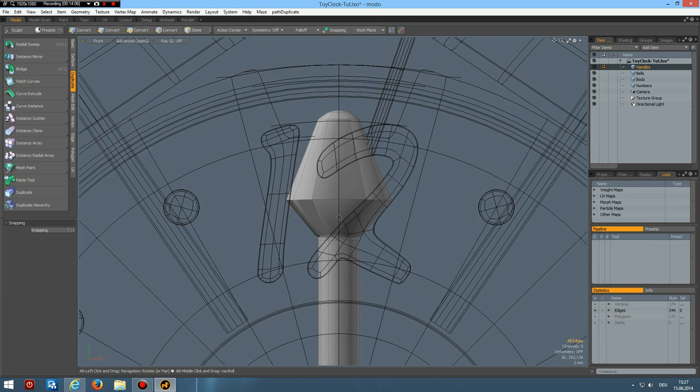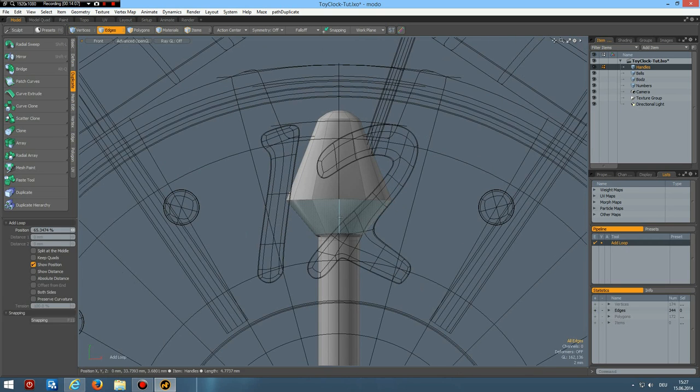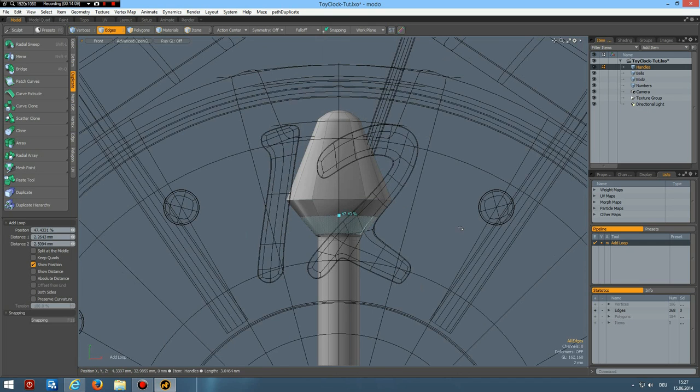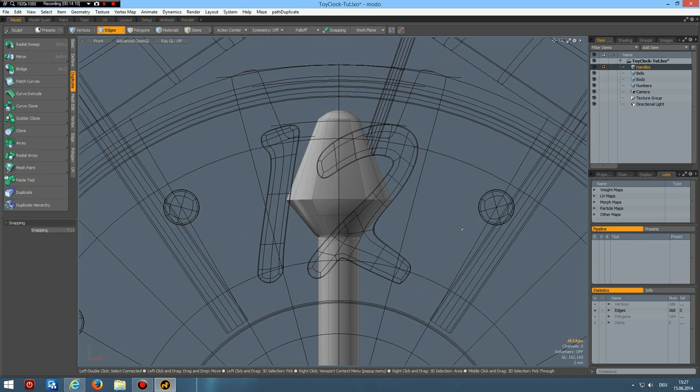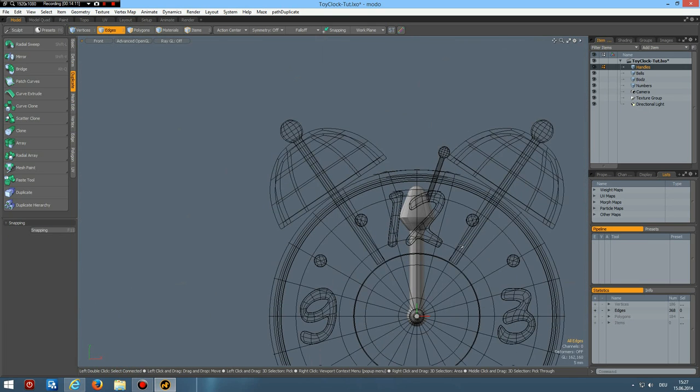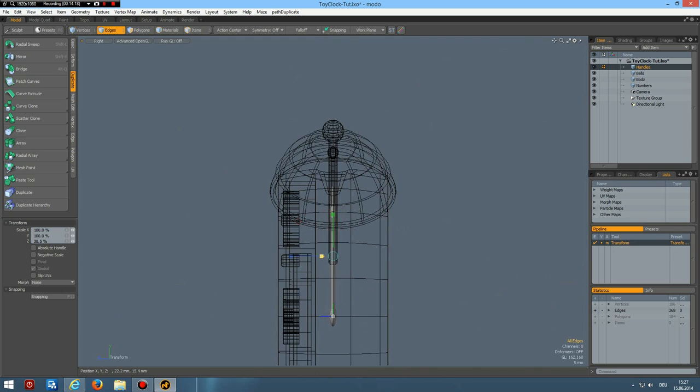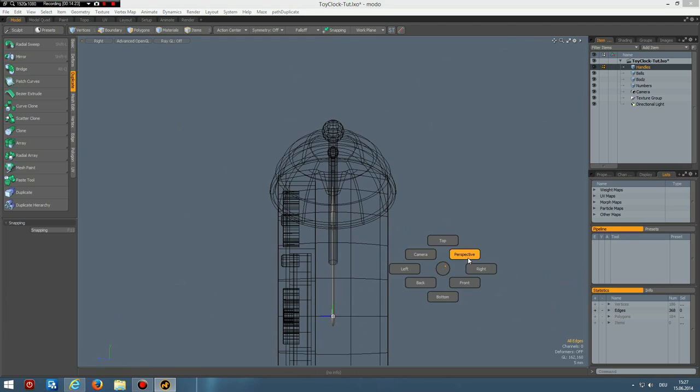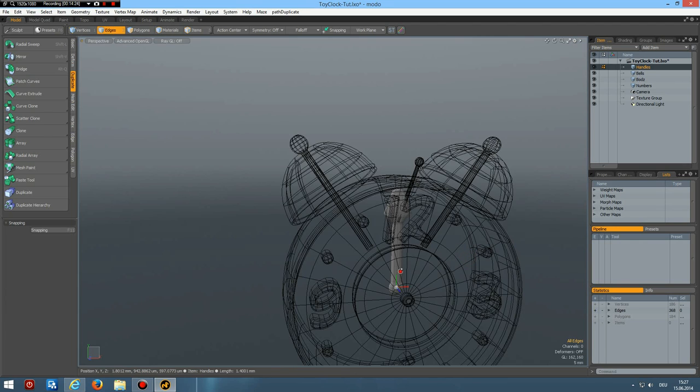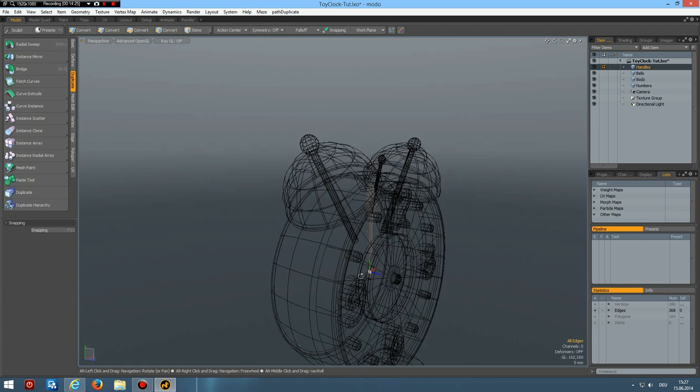Now I can select this shift up arrow. Maybe one more. R key. Make this a lot smaller. This is going to be the handle where we set the alarm.